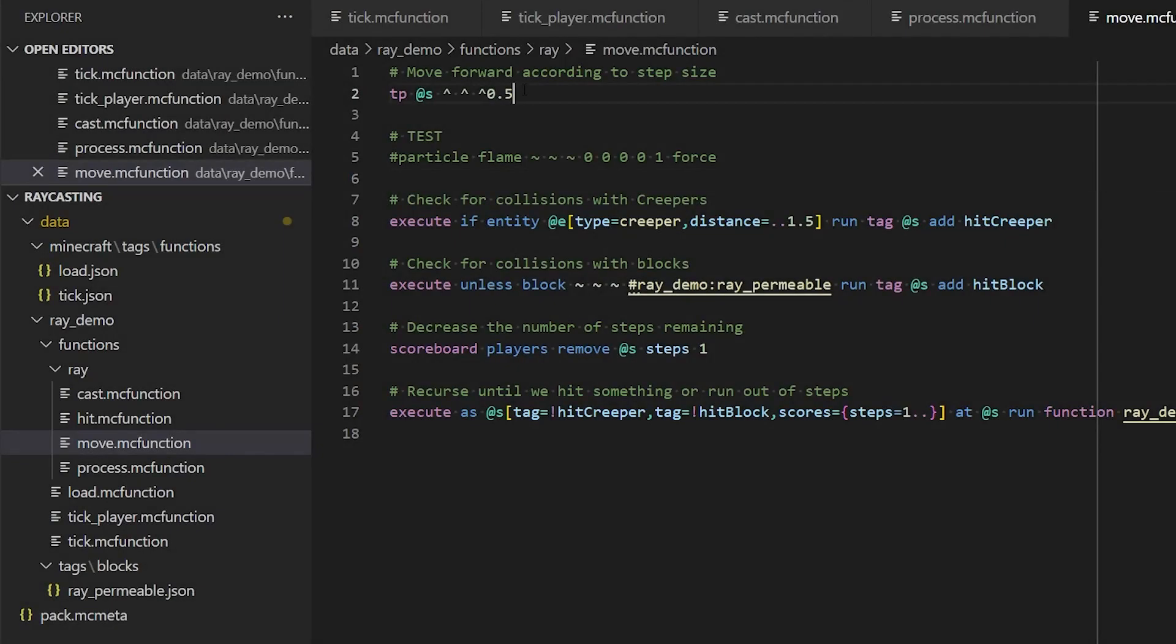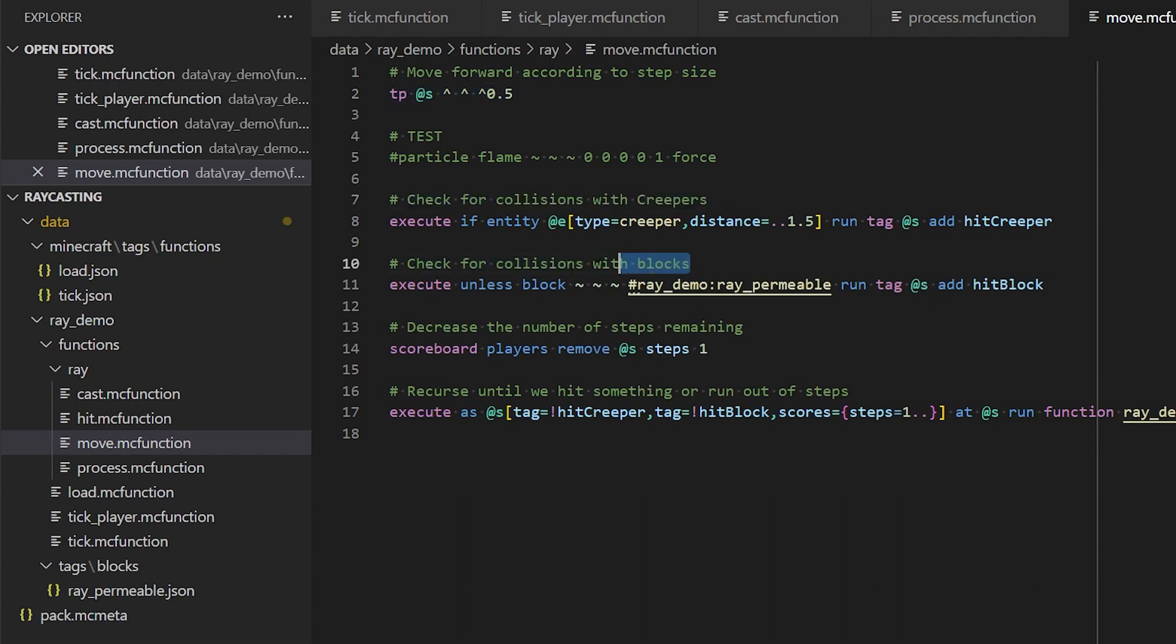So we've moved the ray half a block forwards. We then need to check for collisions with creepers and blocks at the new location. And if we encounter either a creeper or a block, we add a tag.